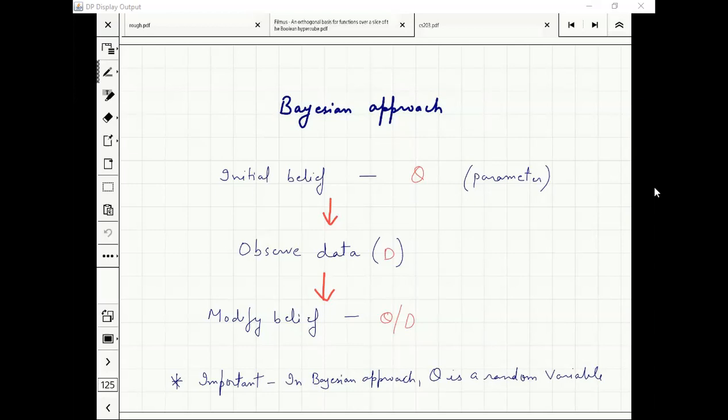This is different from the original probability distribution — your data is coming from some distribution, that's one distribution. Over that, we assume our parameter is distributed with some other distribution.